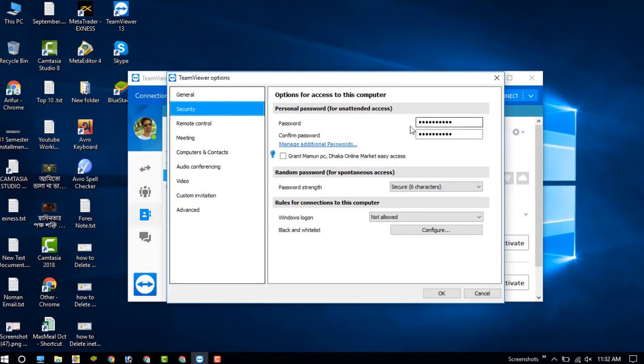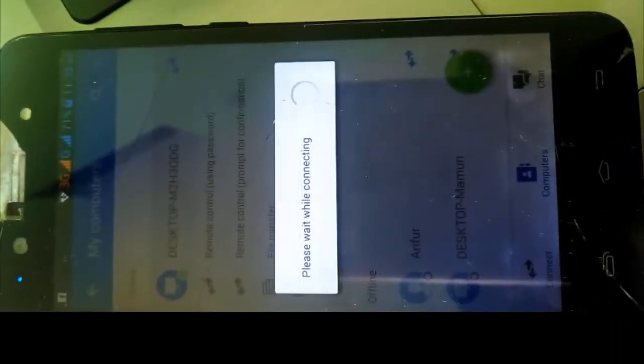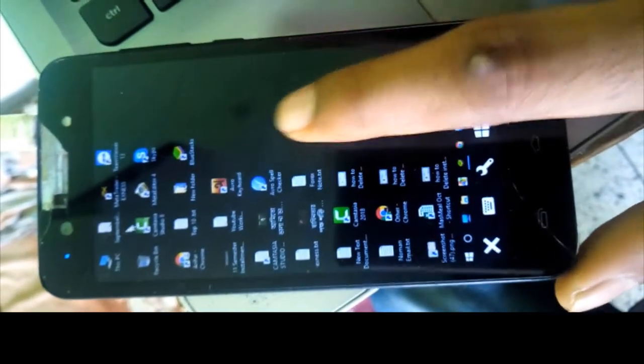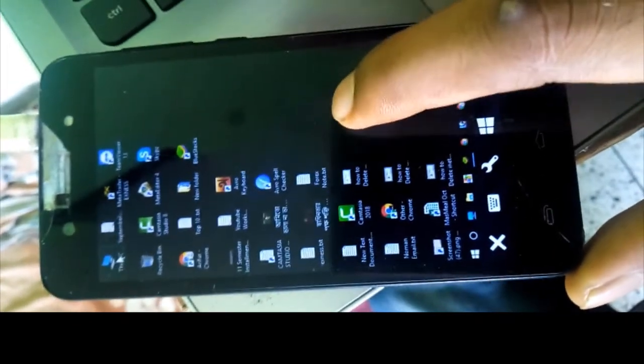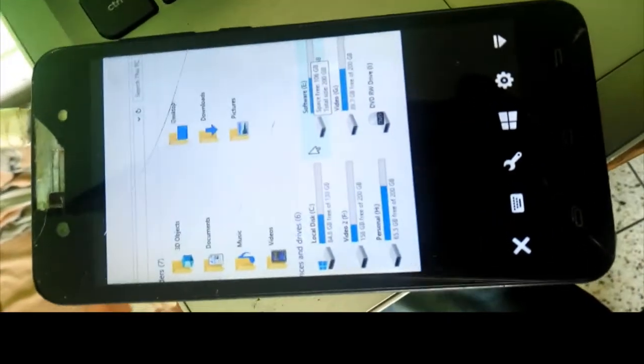After setting your password, press OK and go back to your mobile device. I have already entered my password and I am pressing OK. You can see my device is now successfully connected to my PC — I am now using my computer from my Android device. You can see this is the desktop on my PC.